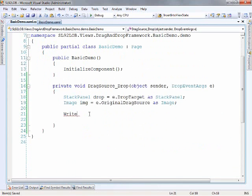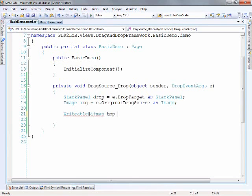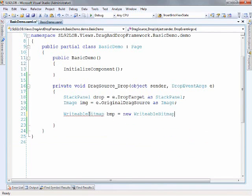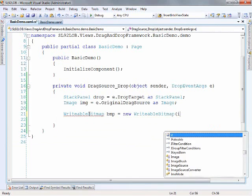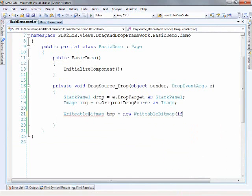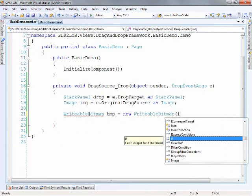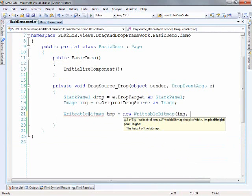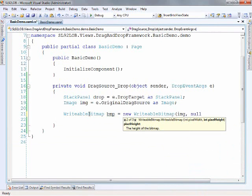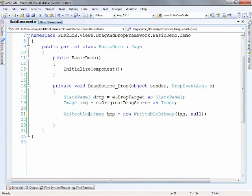And now we should be able to do a writable bitmap and we just create a new instance of this passing in our image, the instance of our image. And we don't need to pass in any values for the height right now.